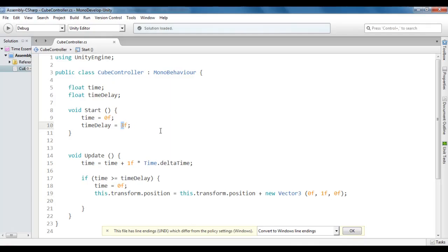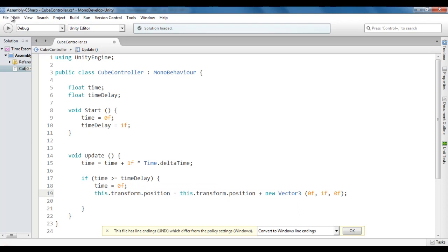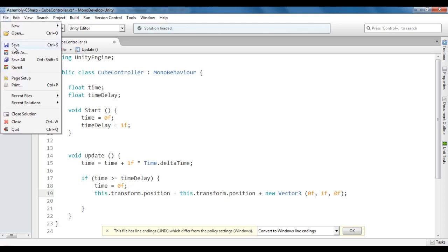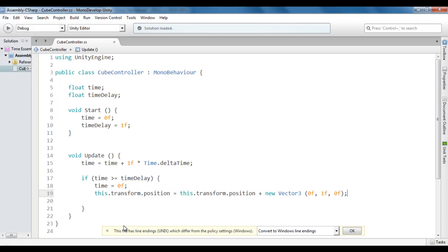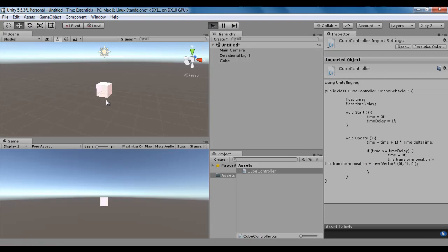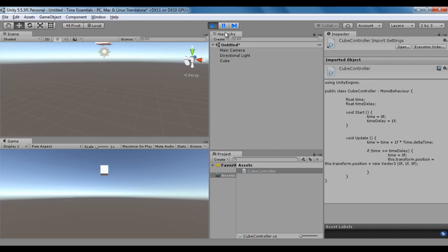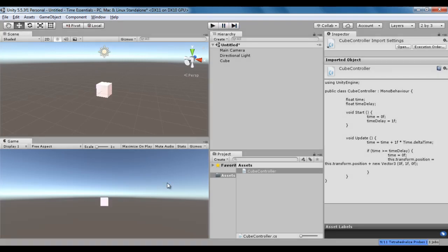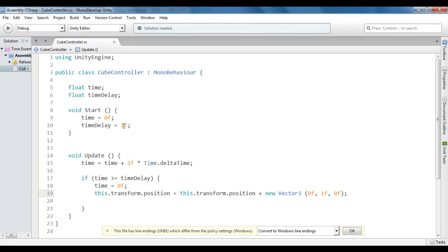If I change this to 1, now the cube is going to move 1 unit after every 1 second. If I say file, save, go to Unity. Once I click on the play button, you'll see the cube moving up by 1 unit after every 1 second. So you can control the time delay.